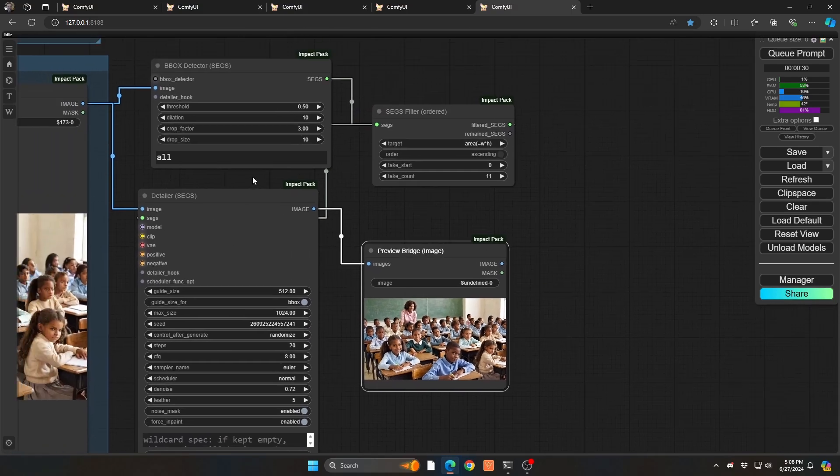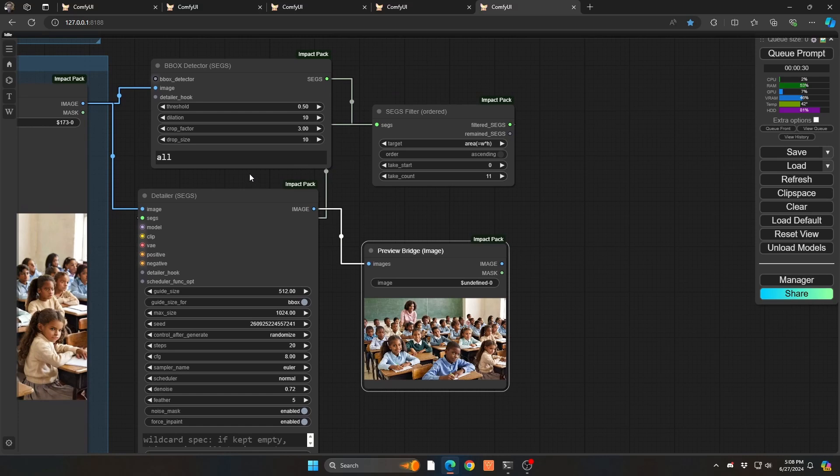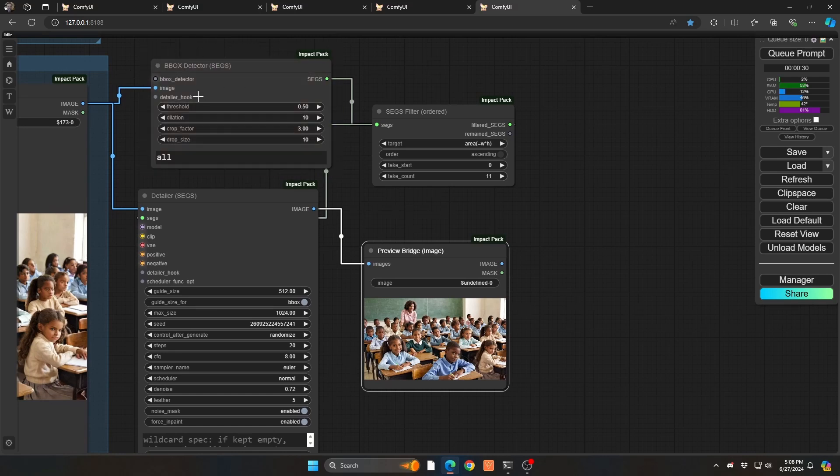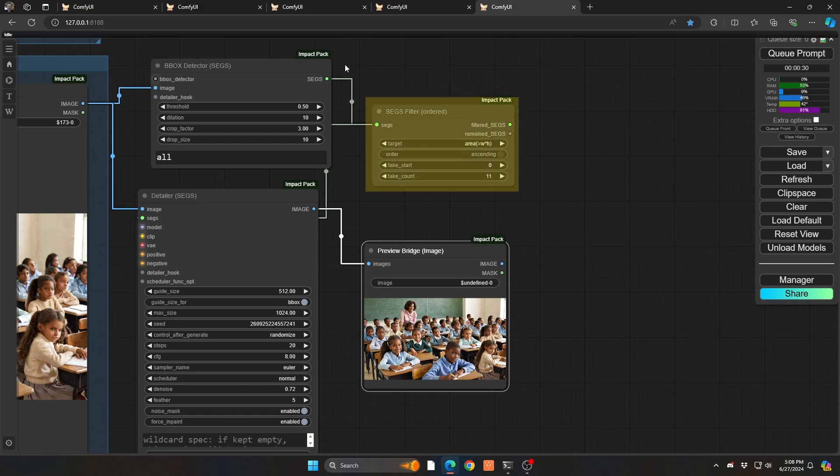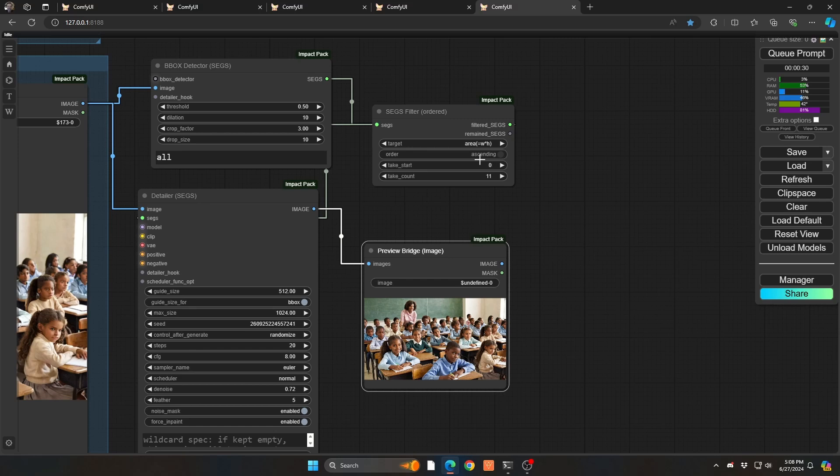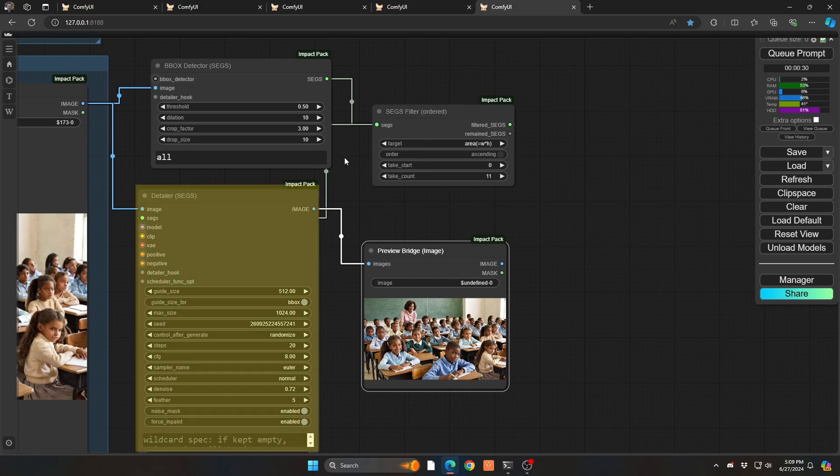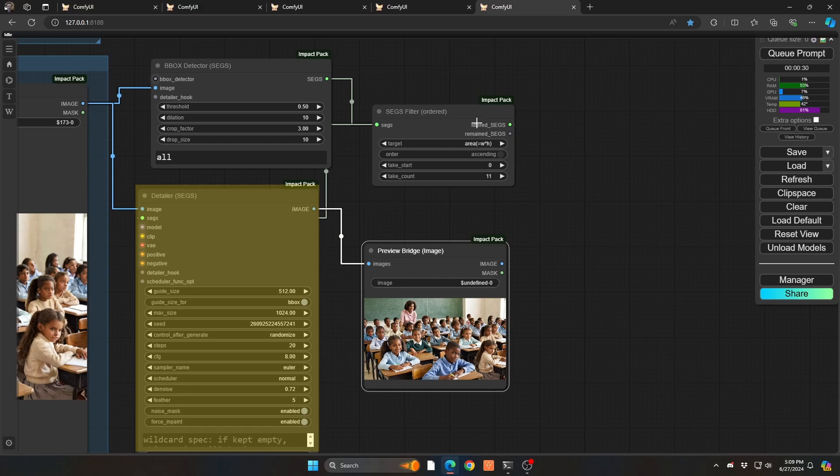But in terms of just the keynotes you're going to want to involve, one is the bbox detector to bring the full list of faces. Then you want to filter that list down using the segs filter order. And you can start ascending and those parameters. And then finally, you're going to pipe those filtered segments into the detailer.